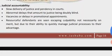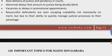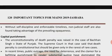Next topic: judicial accountability. Issues include slow delivery of justice and pendency in courts, and abnormal delays that amount to justice being doubly blind. Vacancies and delays in promotional appointments mean that resourceful defendants are seen escaping culpability — not necessarily on merit but due to their ability to manage judicial processes to their advantage. Without self-discipline and enforceable timelines, non-judicial staff are also found taking advantage of the prevailing opaqueness.